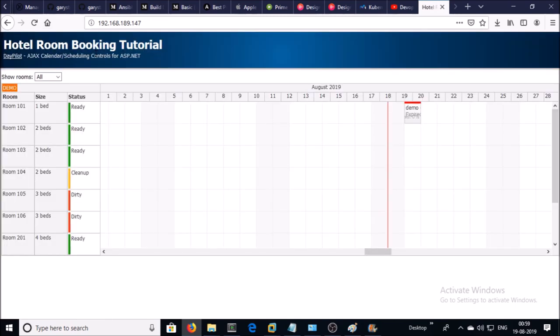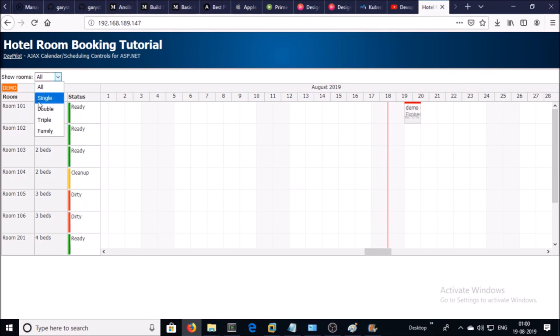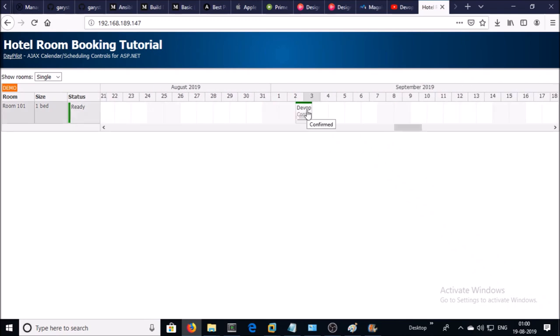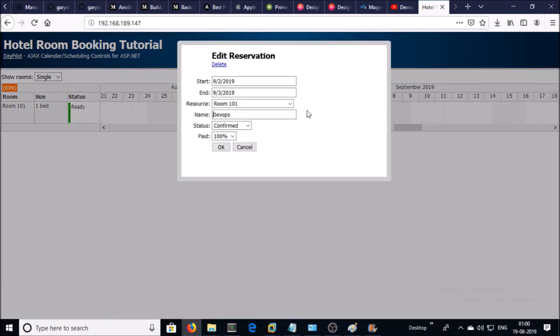room reservation should be available for the 2nd September because we are storing our data into the persistent volume. Let's select the single room and go to September and you can see here room has been reserved for 2nd September and we reserved this room before the container killed or died. So this is the complete demonstration how you can connect your external database to your Docker web container to store your data into persistent volume in the cluster environment.